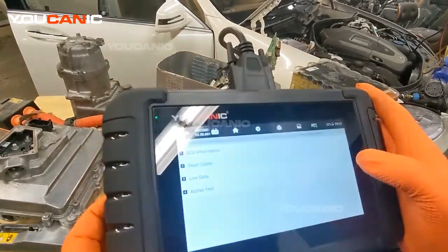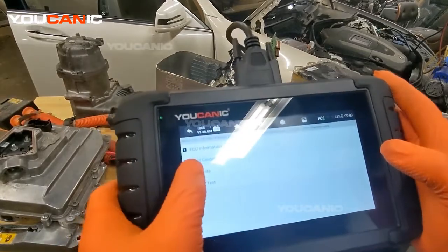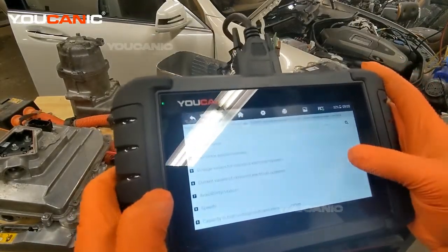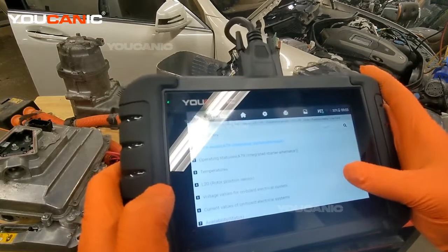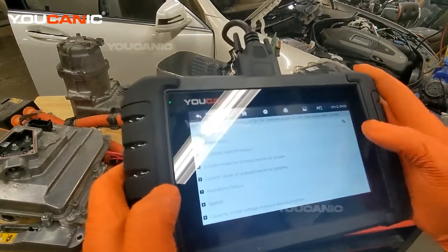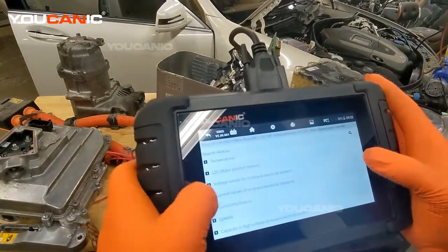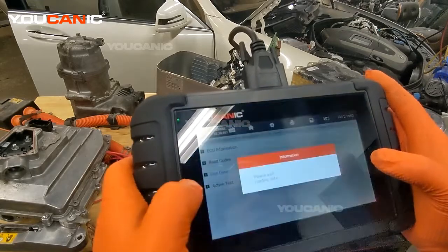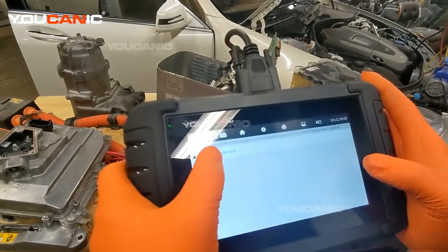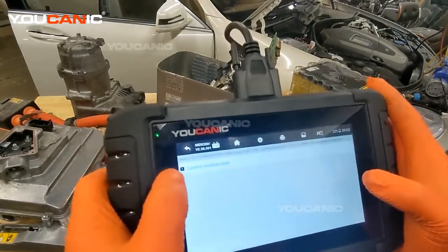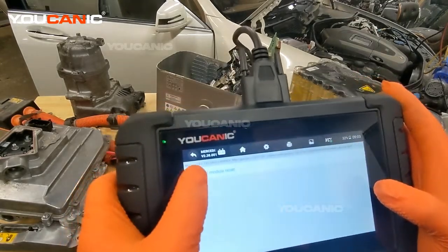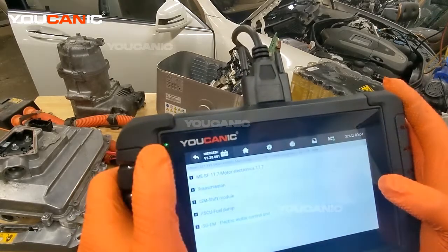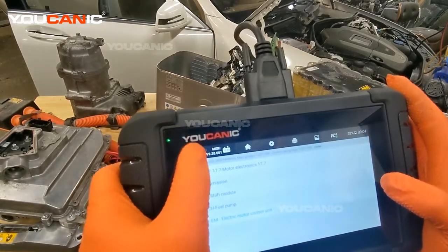Let's go back — you can also look at live data. You have all the sensors from that module; you can select them and look at data from that control module. You can also do a control unit reset over here, which simply resets that module to default settings.